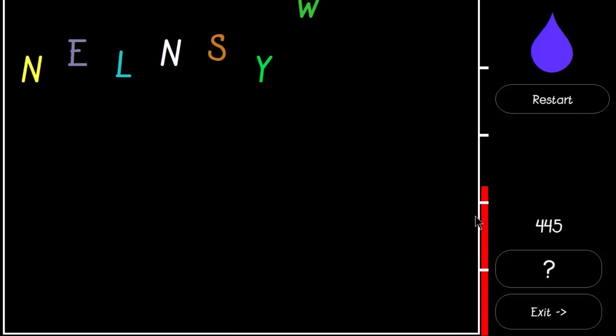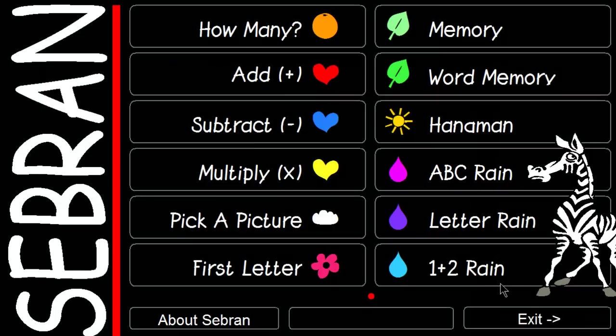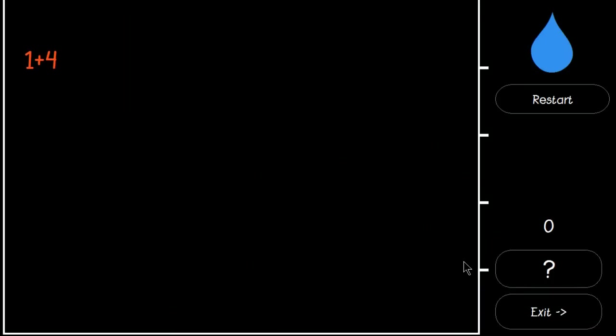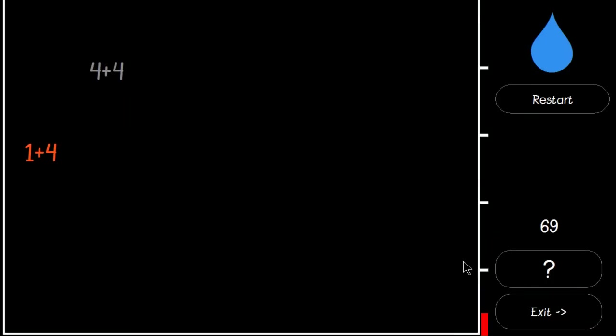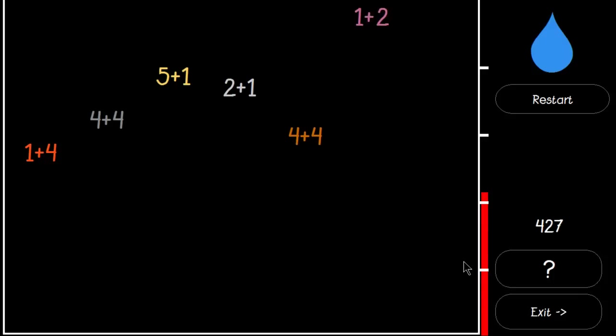Addition Rain. The letters are in different order. We have to type the answer before it gets to the bottom.